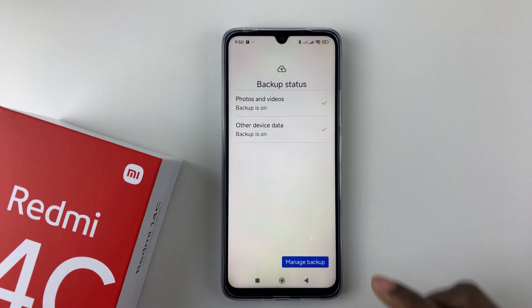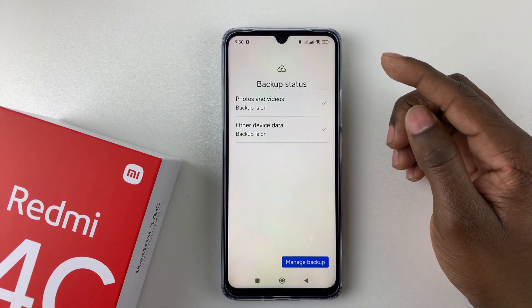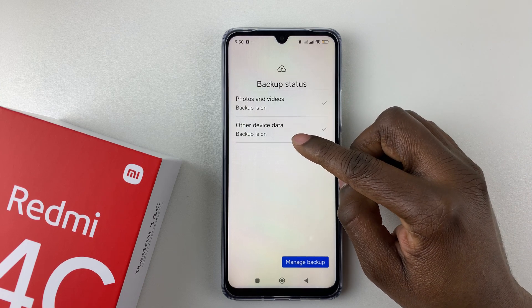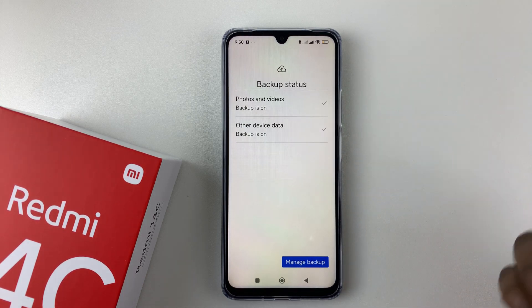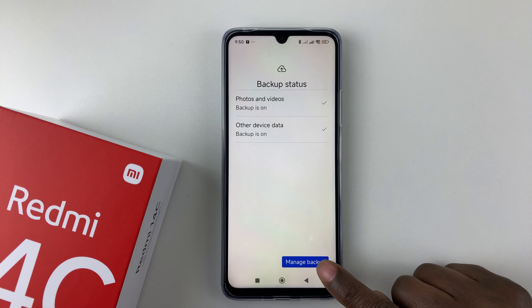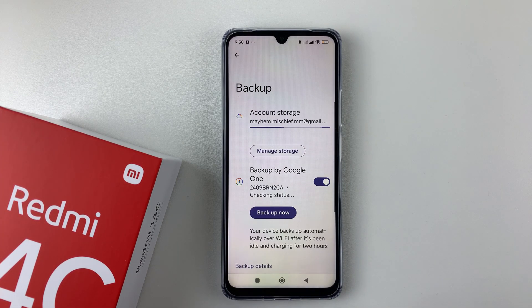You should then see that Backup is on for your photos and videos, and Backup is on for other data. If you'd like to manage the data, tap on Manage Backup.